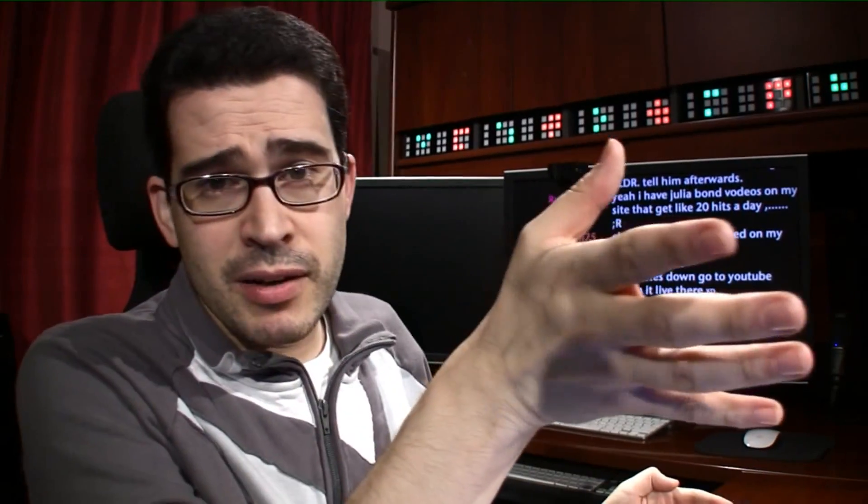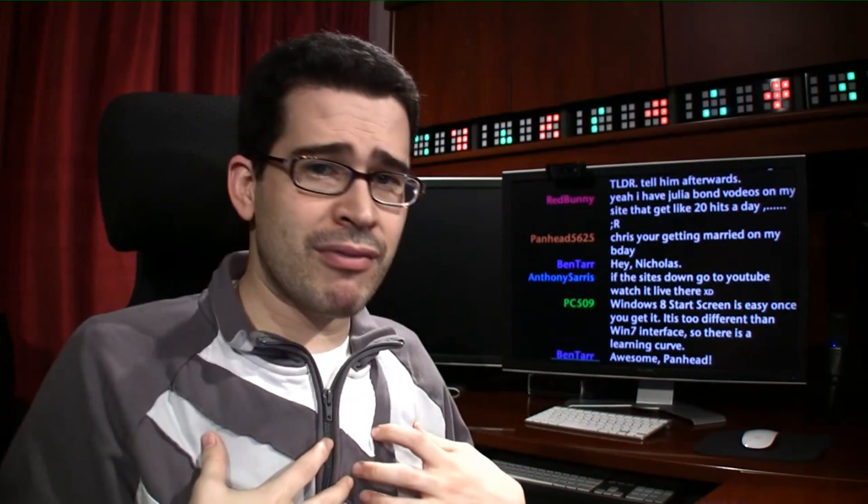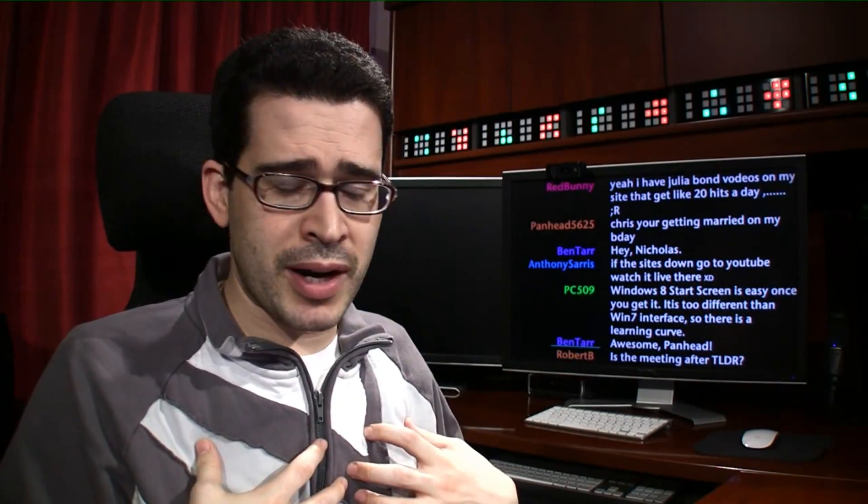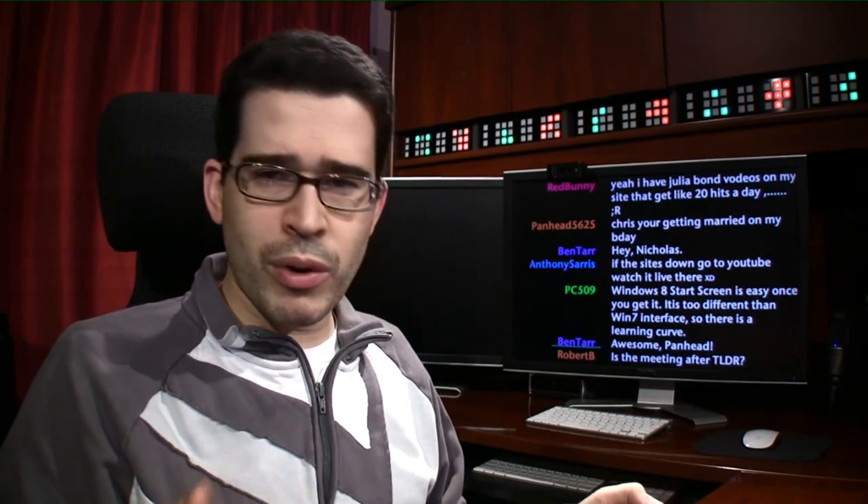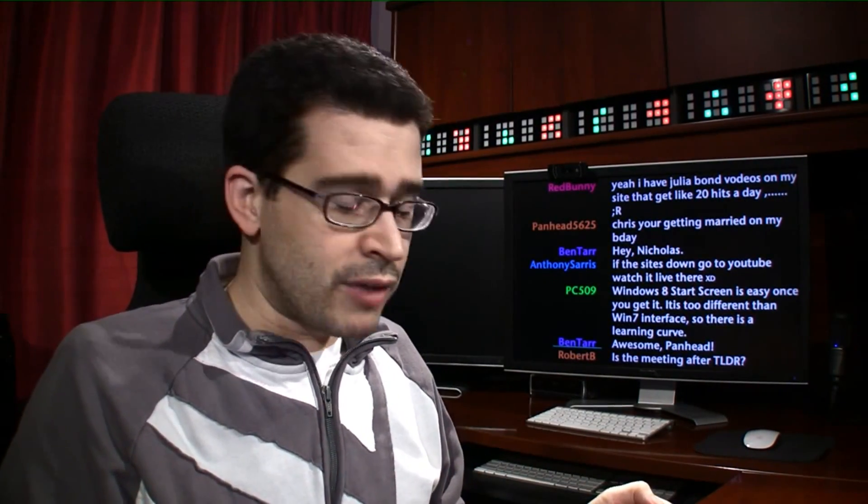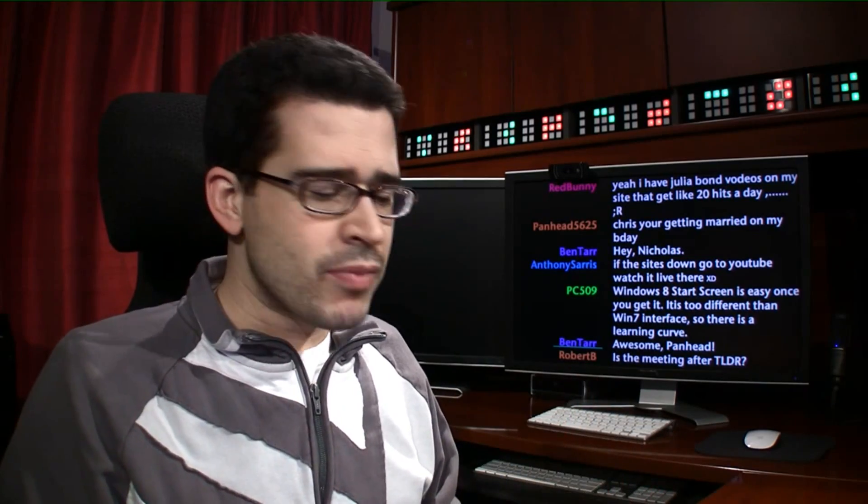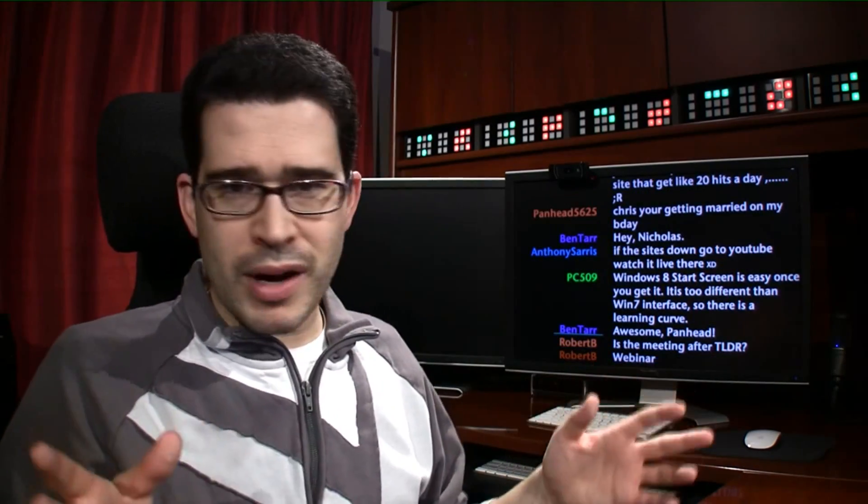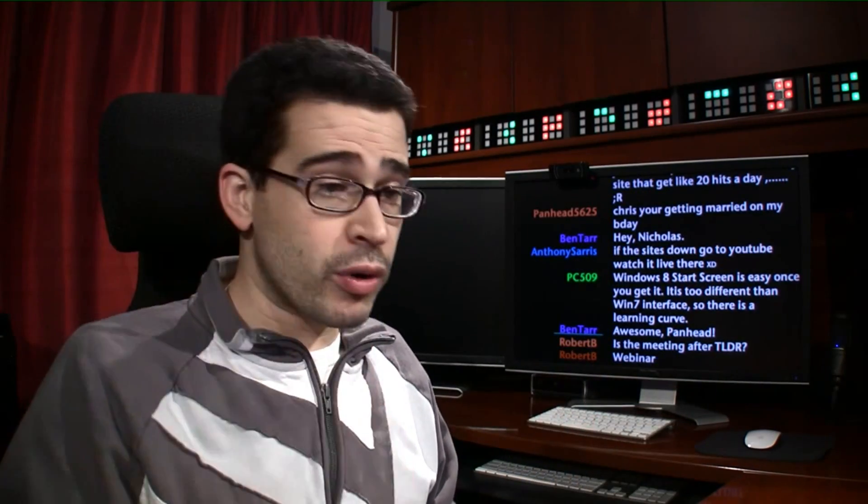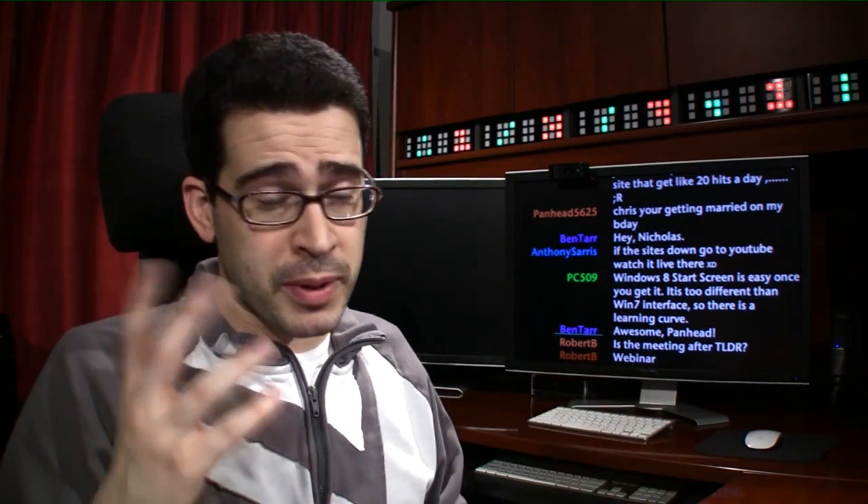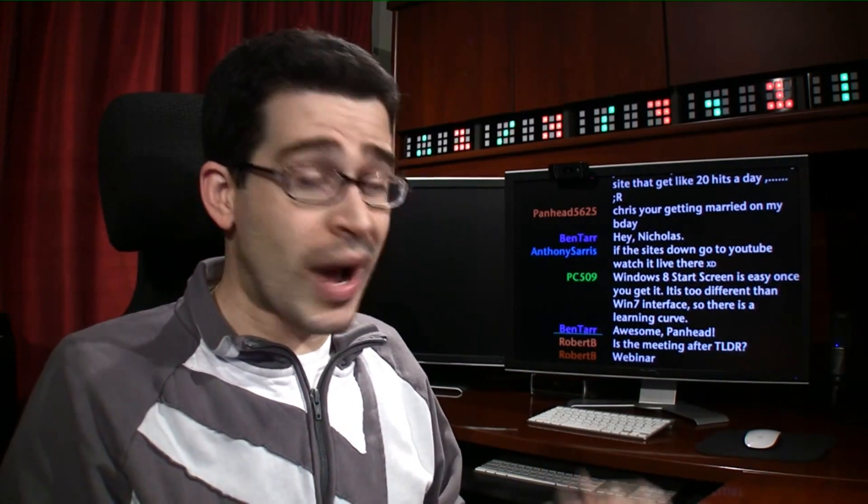So you're going to have to pretend, because I do not have the equipment with me right now. We wrote an article about how to use the start screen in Windows 8 if you're trying it for the first time, or you're playing around with the consumer preview or the final edition, depending on when you're watching this video.